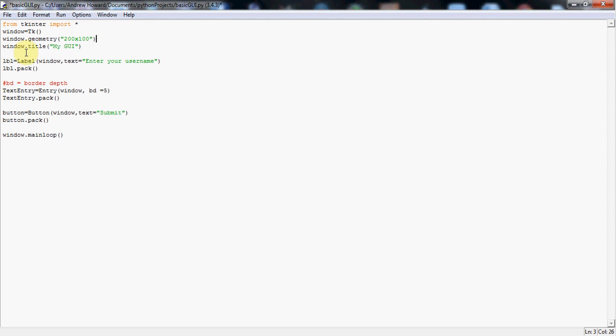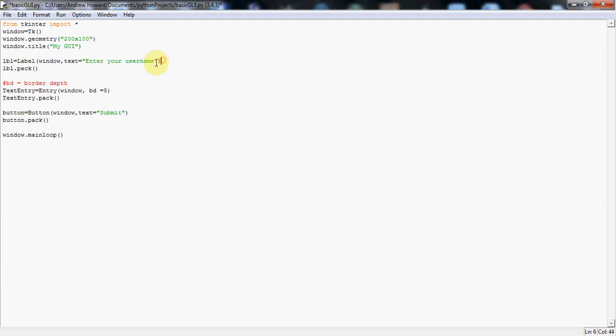So I'm going to go straight through to the next part of the code to actually add some kind of functionality to the GUI. Now the first thing I'm going to do is make a label object here. I've called it LBL, short for label, because it's an object of type label as you can see here. And again you have to set it equal to this to get this to work.